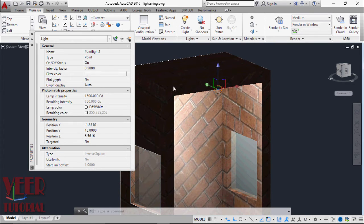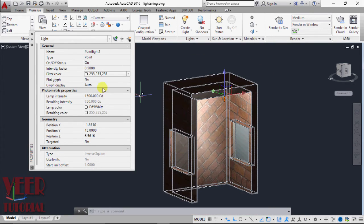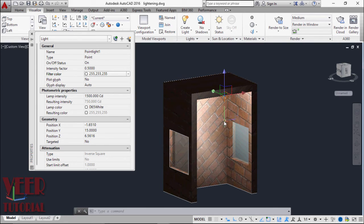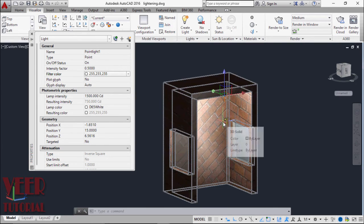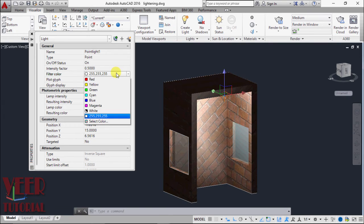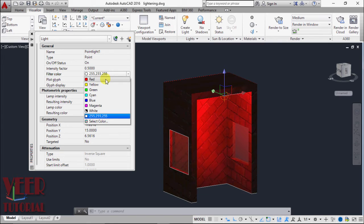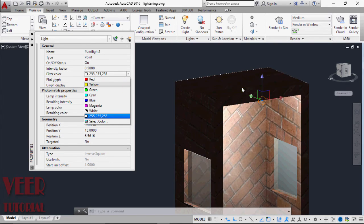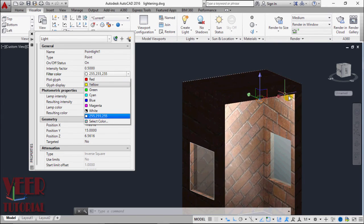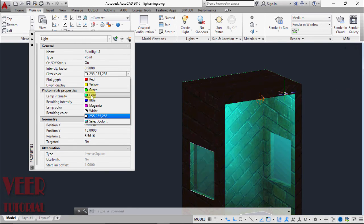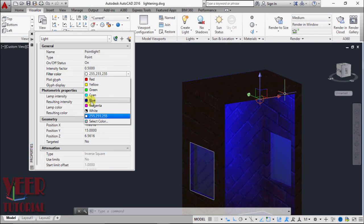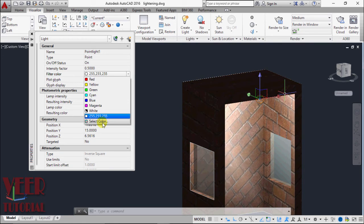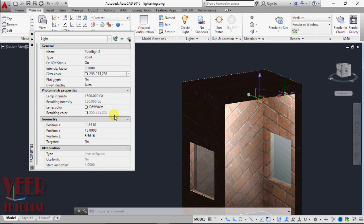After that it asks for filter color. Currently this color of the light is white. We can change this color. I click on this arrow and we can find some colors. We can see the effect when I select the color, such as red, yellow, green, cyan, blue. We can select a color from the index. Let me select this white color by default.